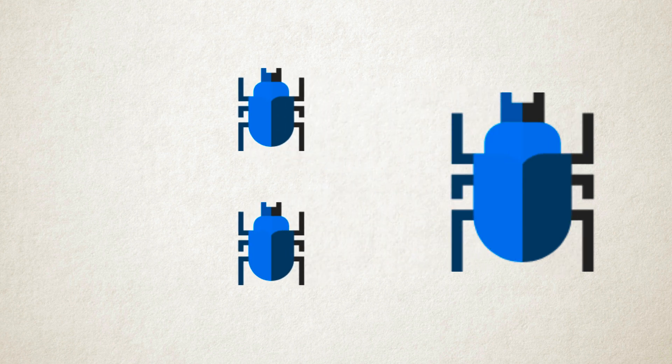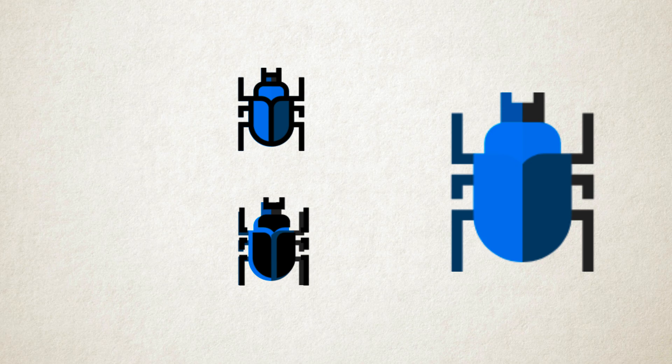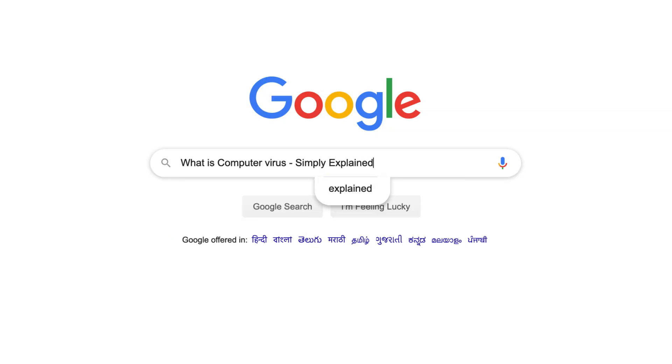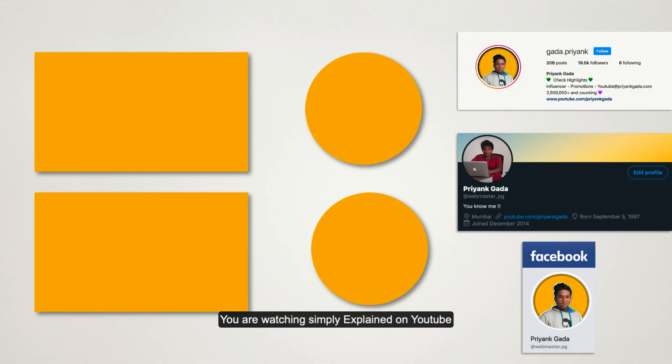But that's all for this video. If you want to learn more about technology and terms, you should subscribe to our channel. Thanks for watching.